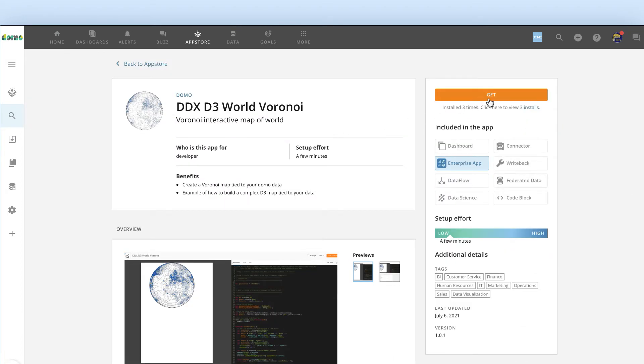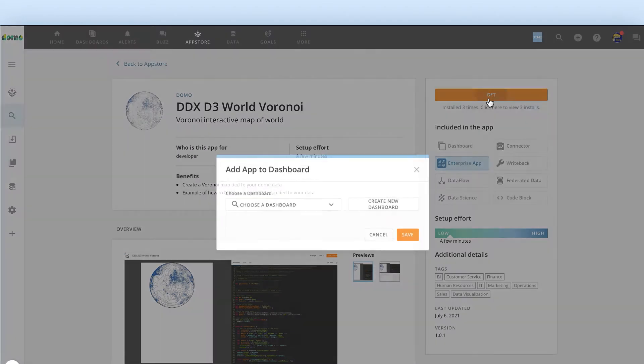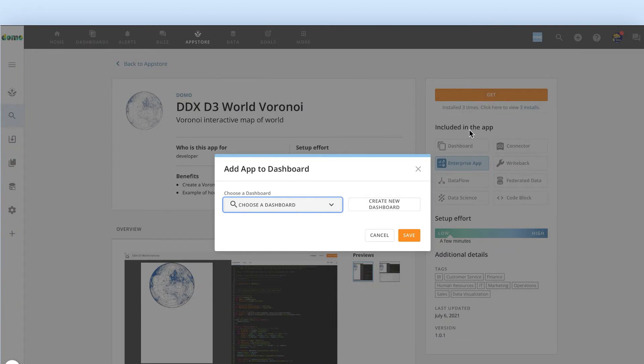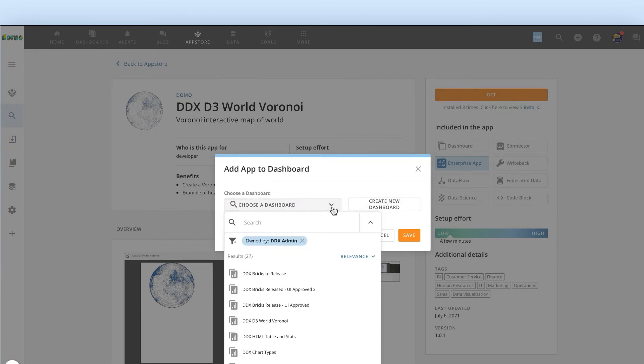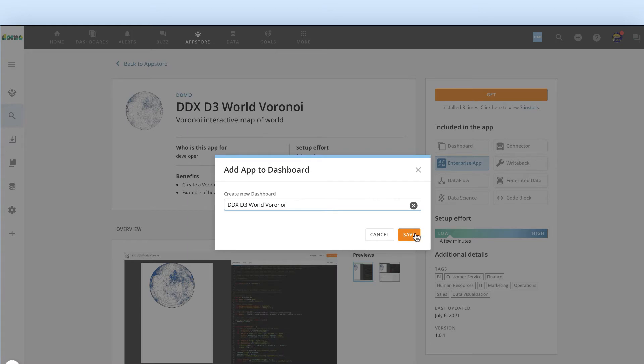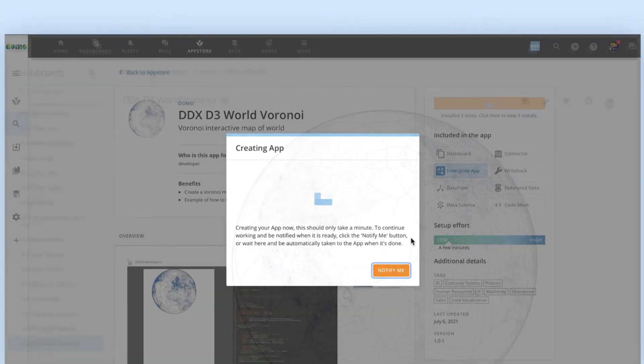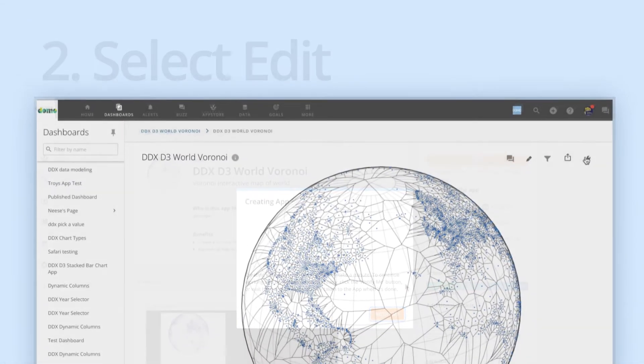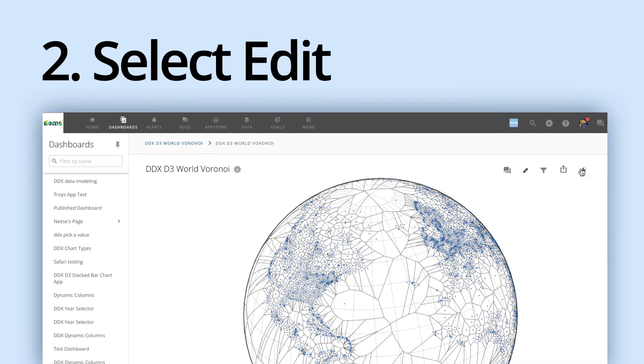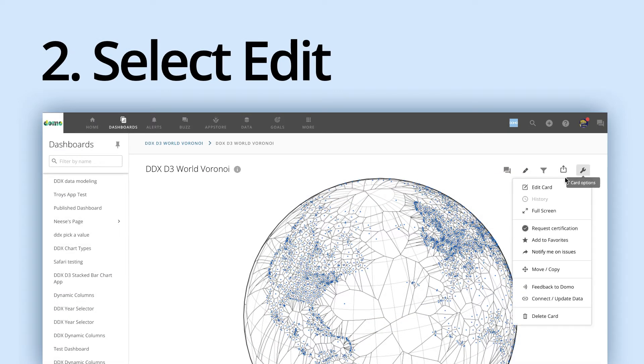To do so, select the map and then choose the dashboard or create a new dashboard. A DDX brick needs to reside on some page within Domo. Once you have your DDX brick chosen, just click on the wrench icon to begin editing the card.